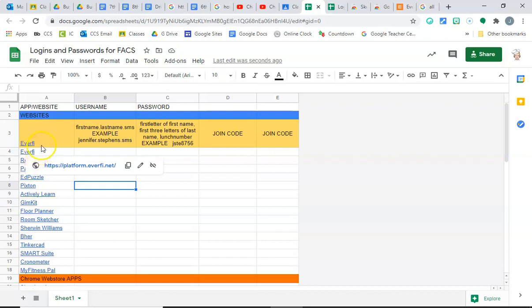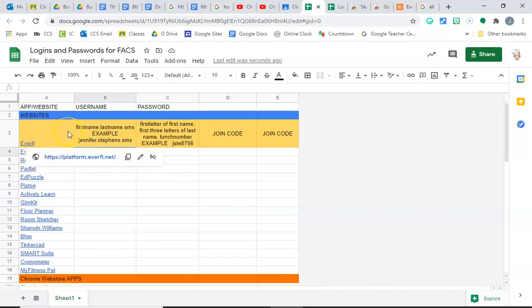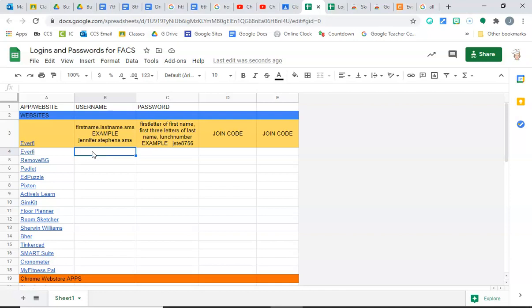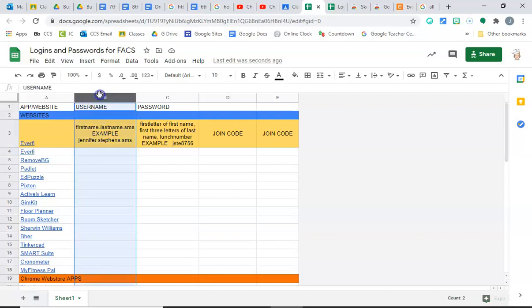This first one is EverFi, so you're going to have to create an account for EverFi. You need to start out by taking your first name dot last name dot SMS and typing it in here. That will be your username. All your usernames go in this column.